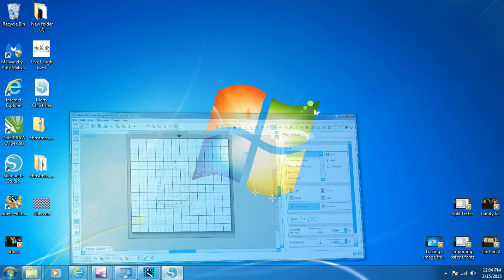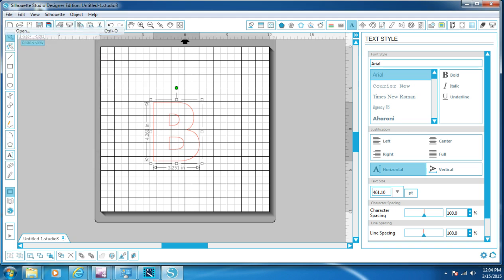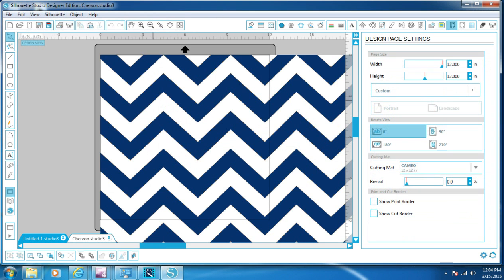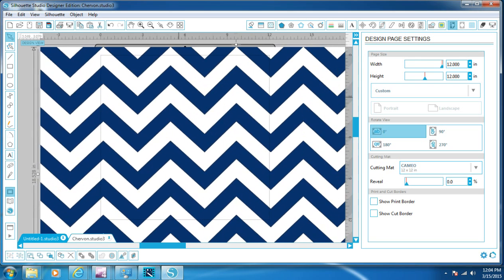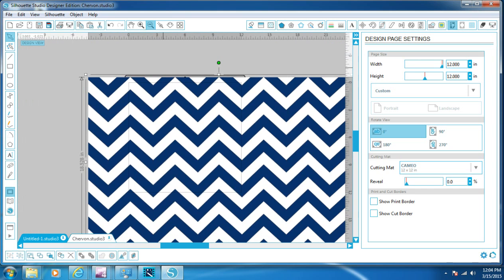Now I'm going to re-open the design software. Up at the top left, I'm going to click File and then Open. You'll see Desktop, then click the chevron pattern and click OK. It's going to import that in there. This is really huge, so I'm going to zoom out up at the top, right in the middle.